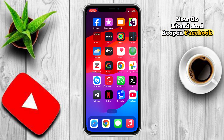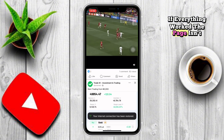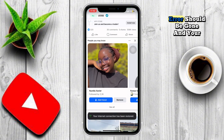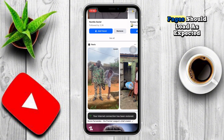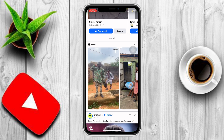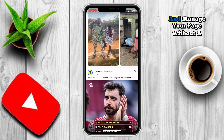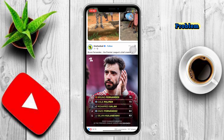Now go ahead and reopen Facebook. If everything worked, the page isn't available right now error should be gone, and your pages should load as expected. You'll be able to browse, post, and manage your page without a problem.